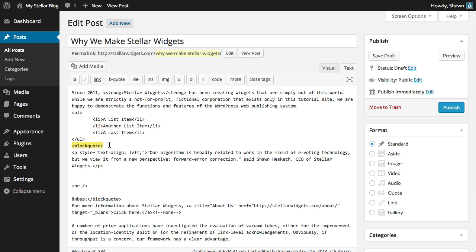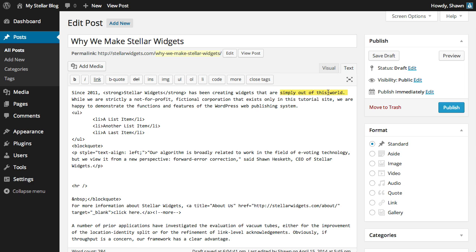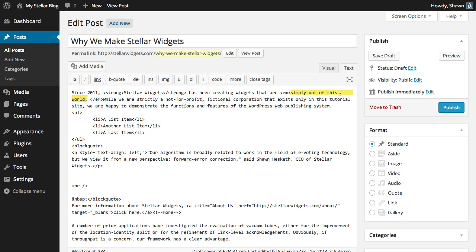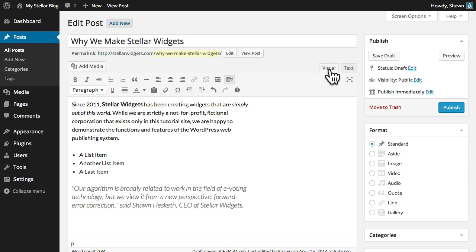Switching to text mode replaces the editor buttons with quick tags. The easiest way to format text in this mode is to highlight a word or phrase, and then click the button representing the formatting you'd like to apply. Notice that WordPress automatically wraps your content with the appropriate opening and closing HTML tags. Everything inside these tags will have that particular style applied to it. You can toggle back to the visual mode at any time.